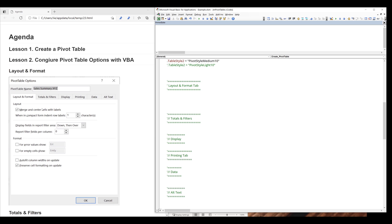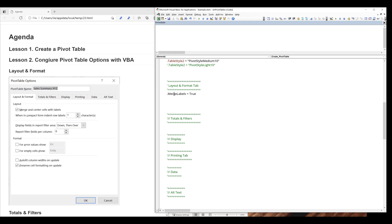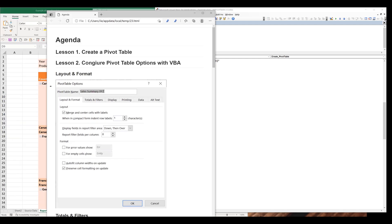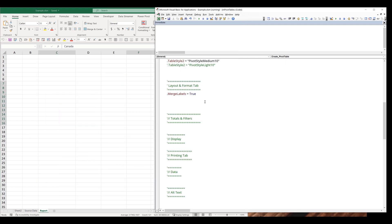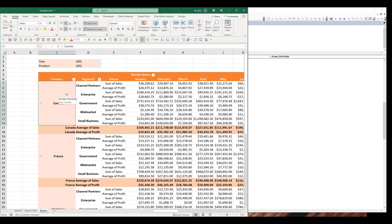So if you want to merge and center cells with labels, we can reference the MergeLabels property. We can set the property to true or false. If we set this value to true and recreate the pivot table, it's going to automatically apply the merge setting to the label.